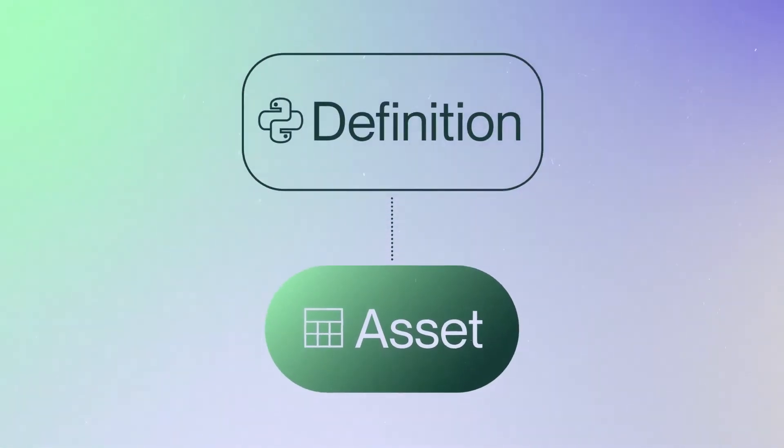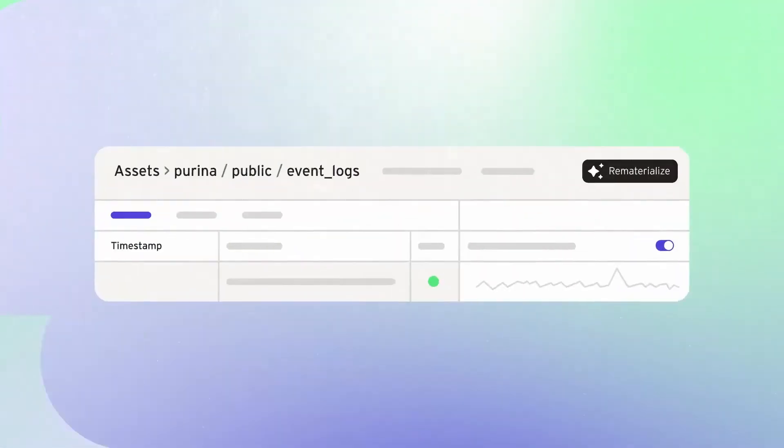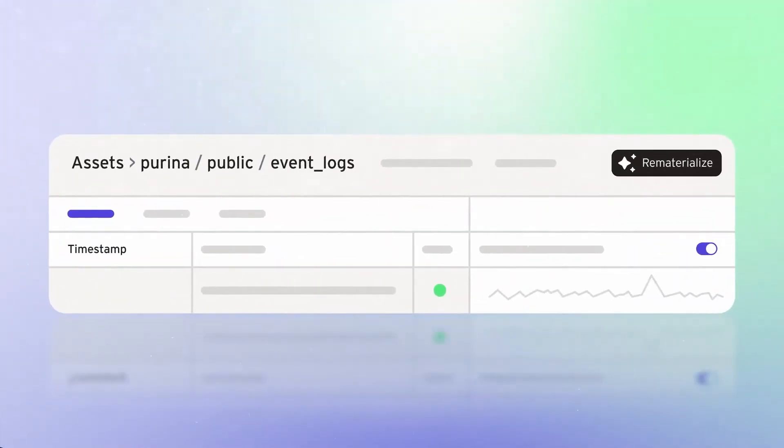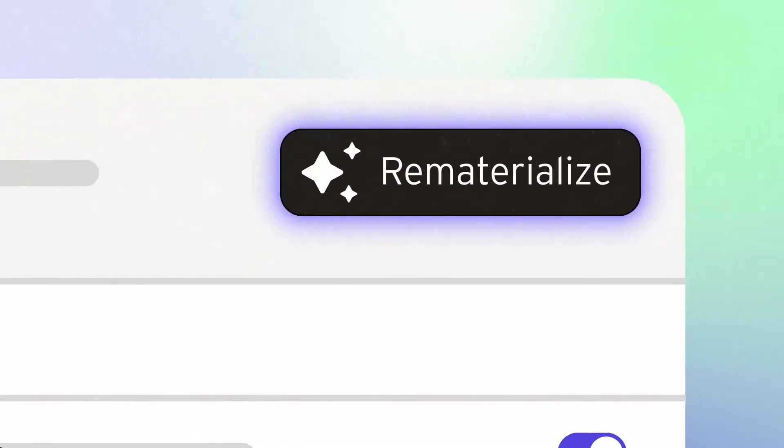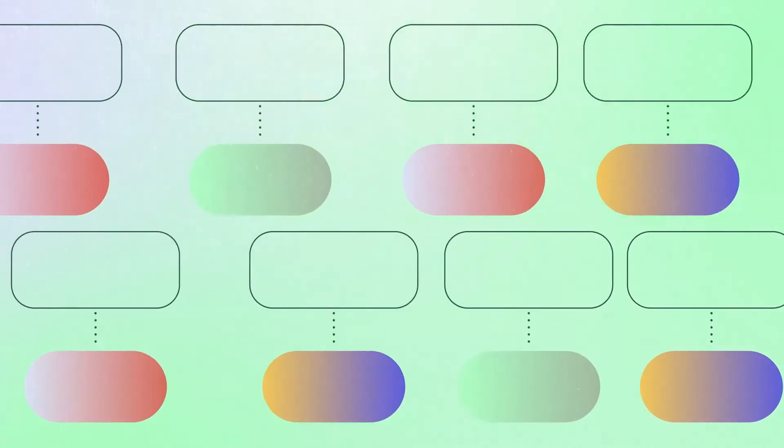Now, instead of asking whether your task ran, you can ask whether your asset is up to date. Instead of running a task, you can update an asset. You can identify assets that don't have definitions and garbage collect them.